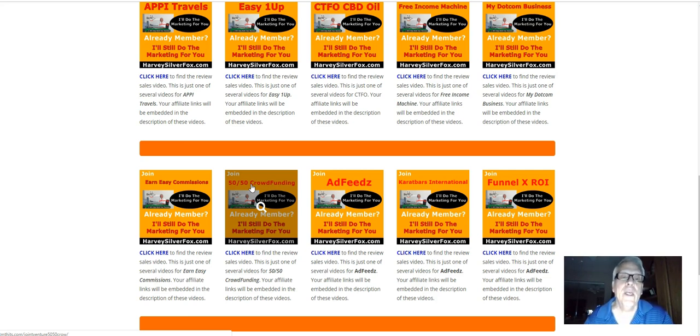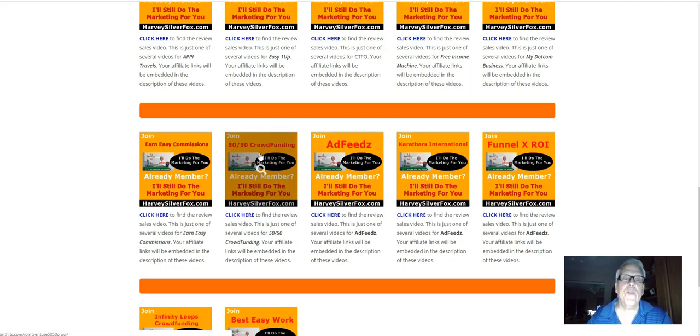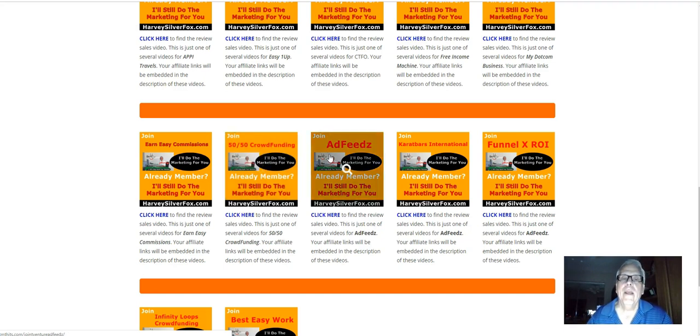And you can join more than one crowdfunding opportunity. Such as, you know, if you belong or if you're going to join crowdfunding guaranteed, you can also come back here and join here. Free to join. I'll do the marketing for you.